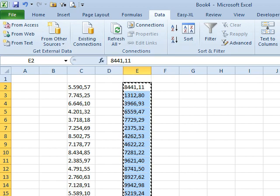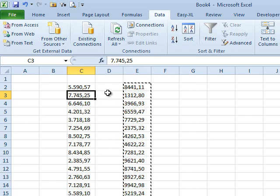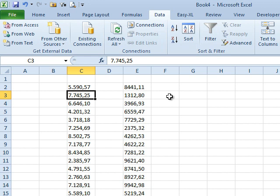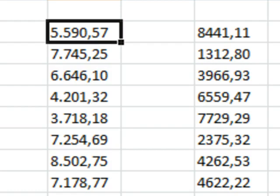Hey, welcome back to the MrExcel netcast, I'm Bill Jelen. Today's question sent in by Mary from Pennsylvania. Mary got a file from their Latin American subsidiary, has this whole huge column of numbers that are in the wrong format. See this with the 5.590,57, so they're using comma for the decimal point and a period for the thousandth separator.